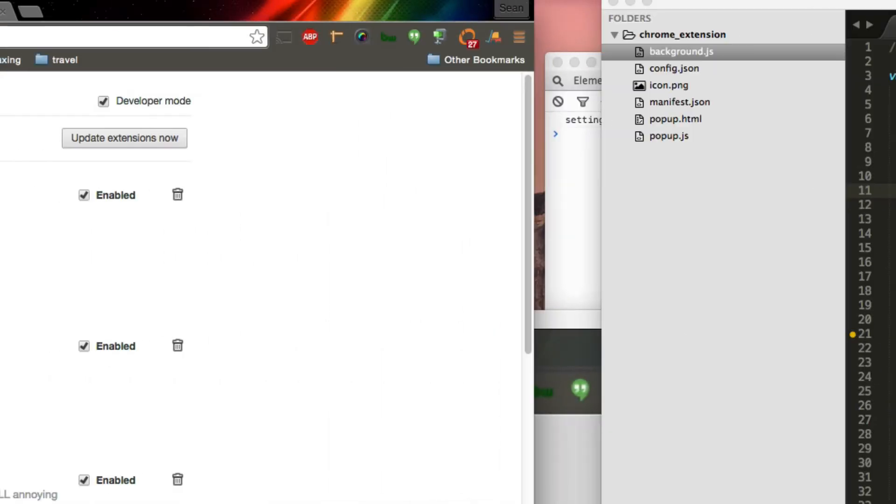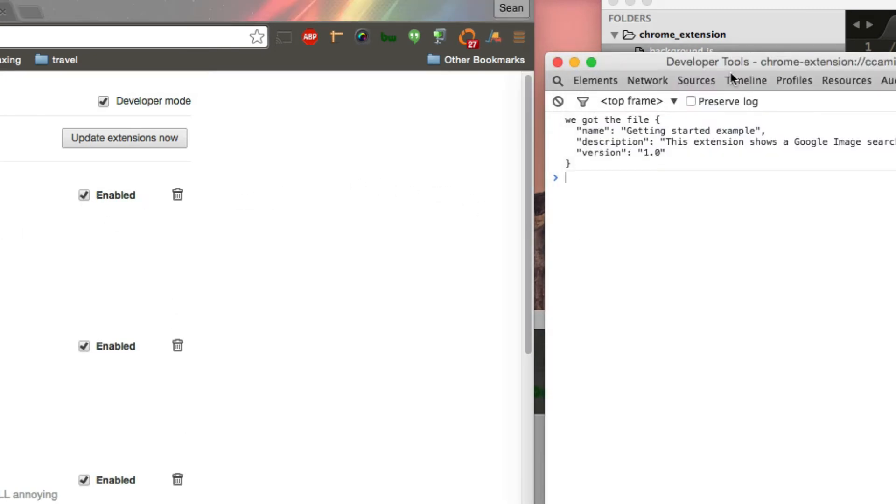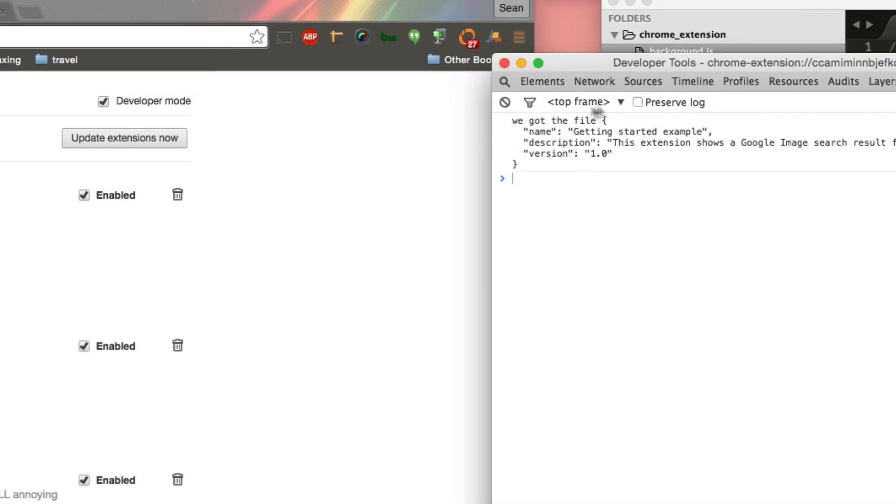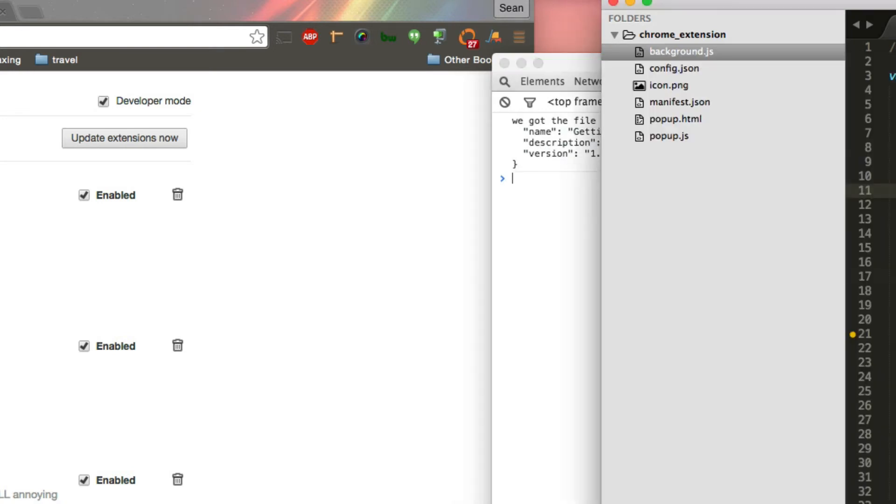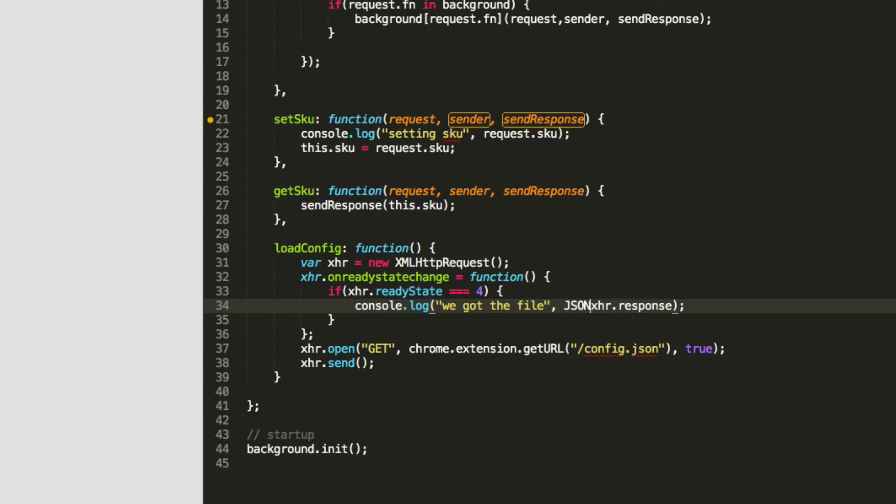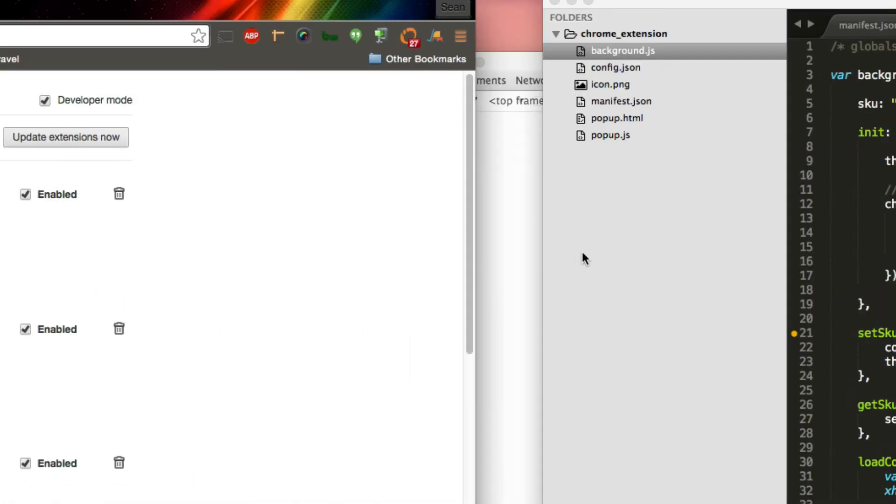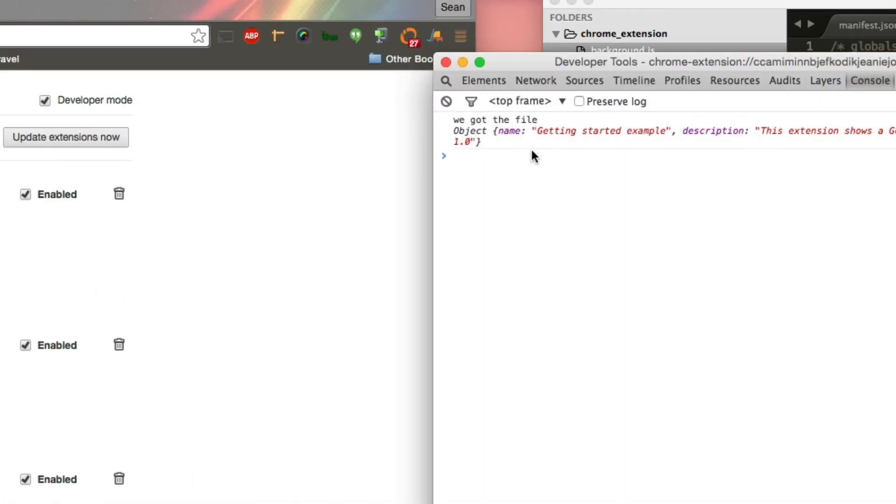So we'll reload our Chrome extension. And here it says, we got the file. And there's our file, which looks great, fantastic. But it's not, obviously, you can see it's just a string. So we actually have to say JSON.parse, and say we're going to parse it as JSON. So save, and then refresh our extension, and there you go. Now we actually have our config file.